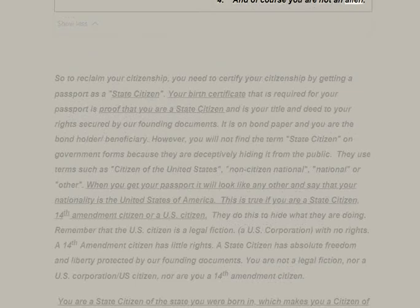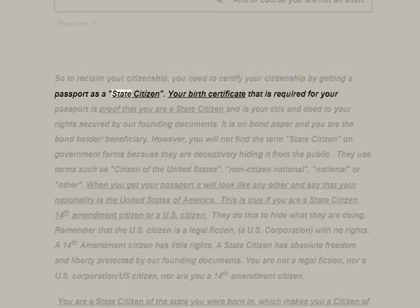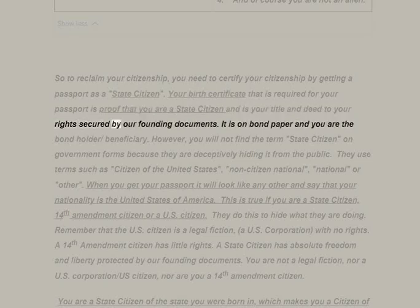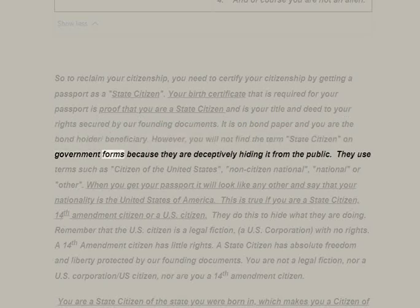To reclaim your citizenship, you need to certify it by getting a passport as a state citizen. Your birth certificate, required for your passport, is proof that you are a state citizen — it is your title and deed to your rights secured by our founding documents. It is on bond paper and you are the bondholder/beneficiary. However, you will not find the term 'state citizen' on government forms because they are deceptively hiding it from the public.